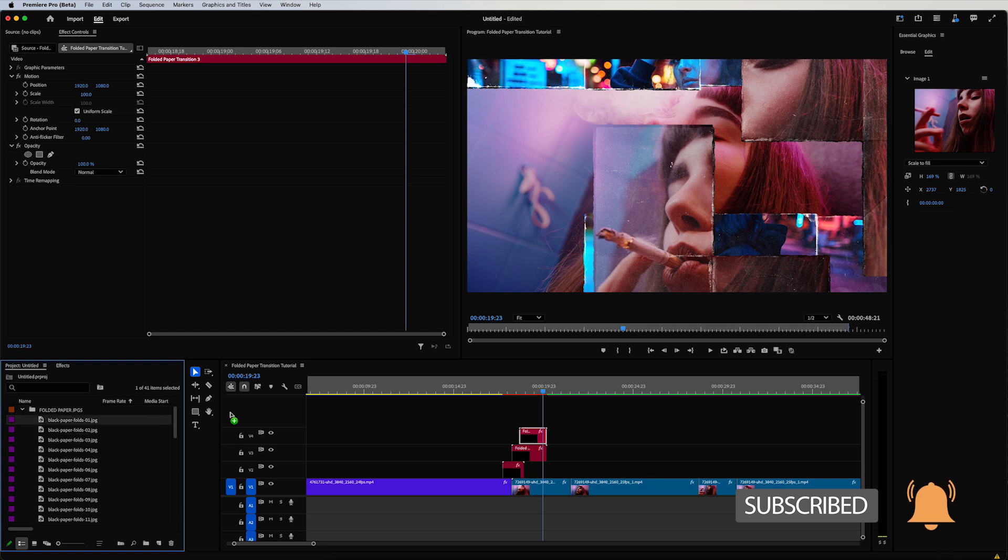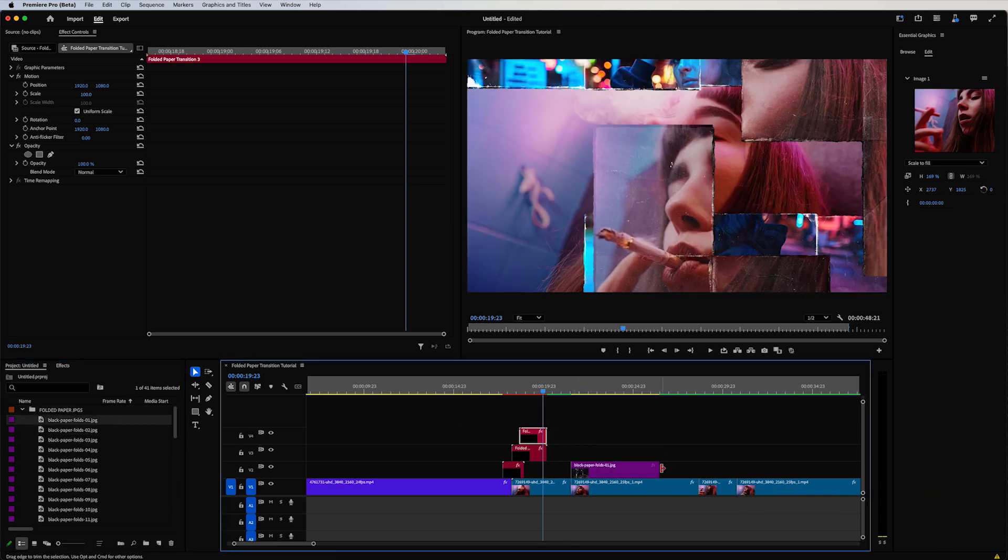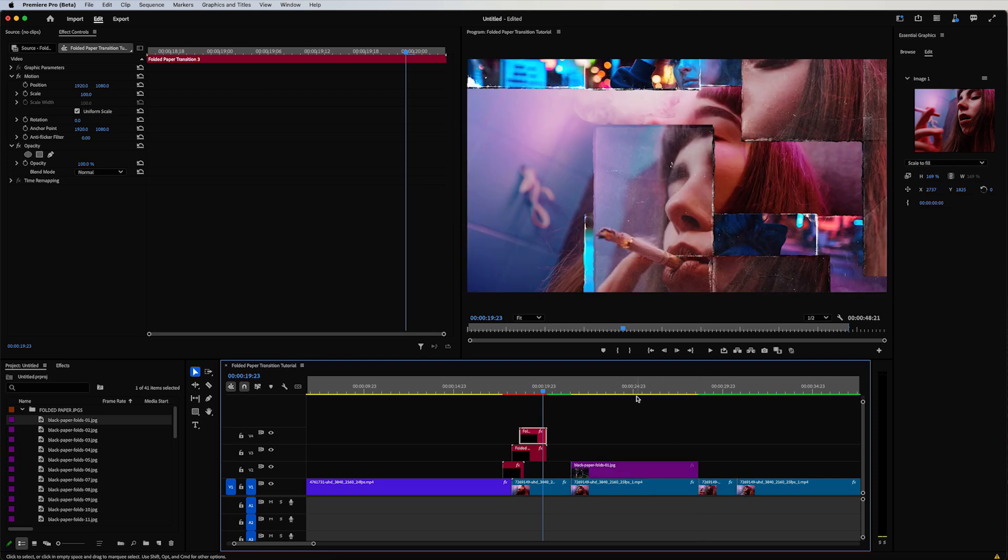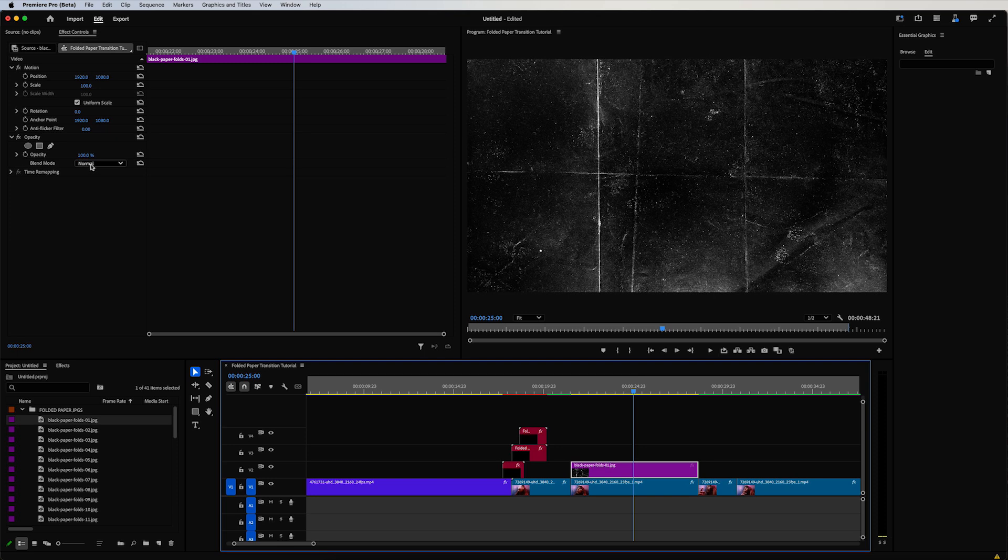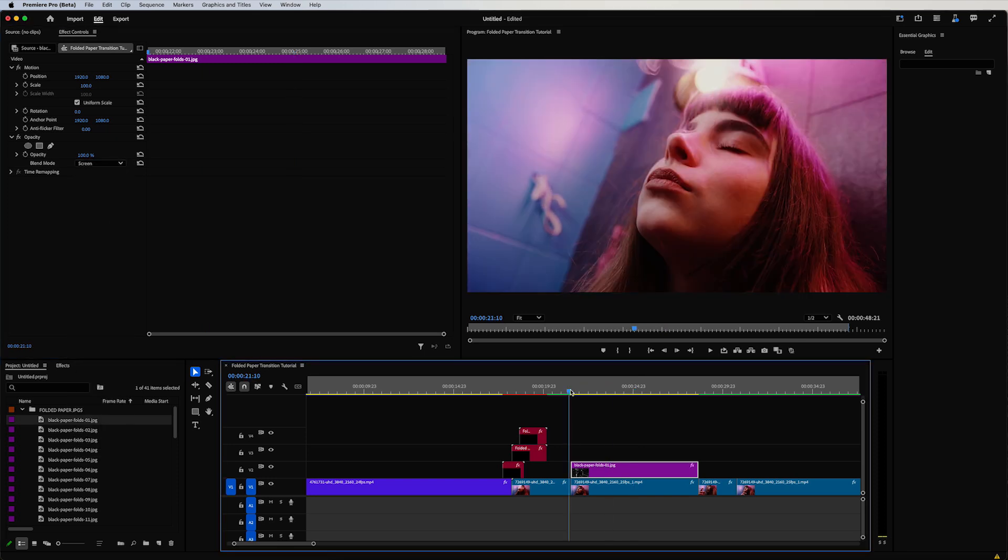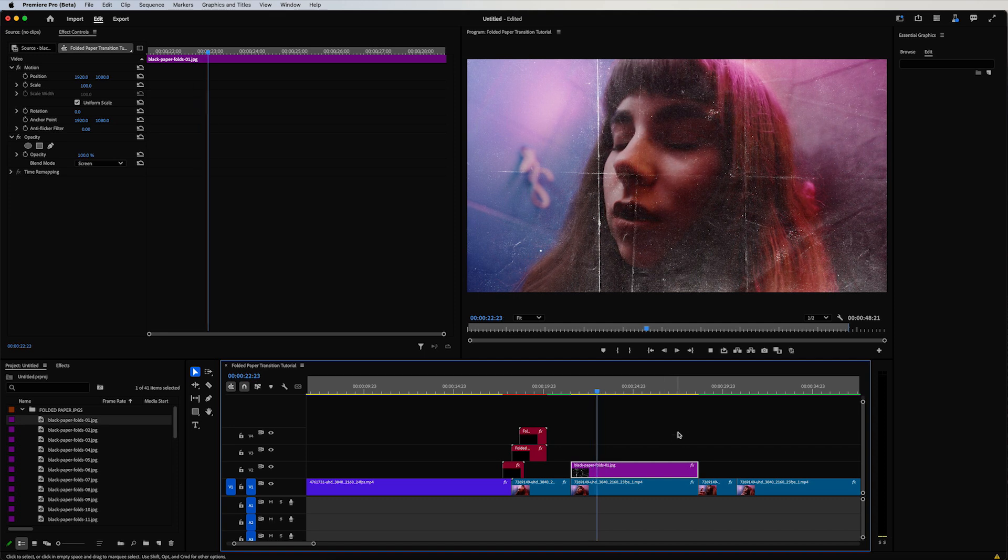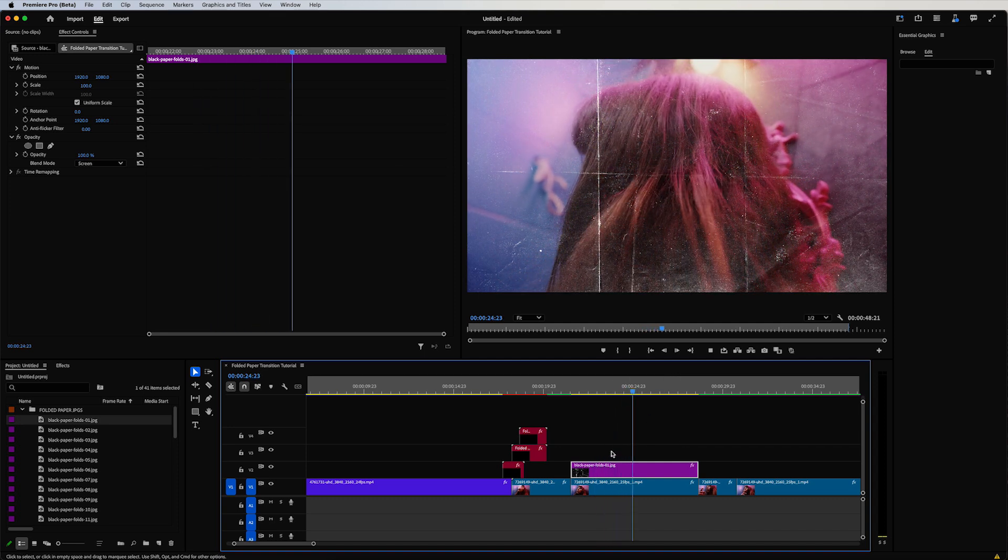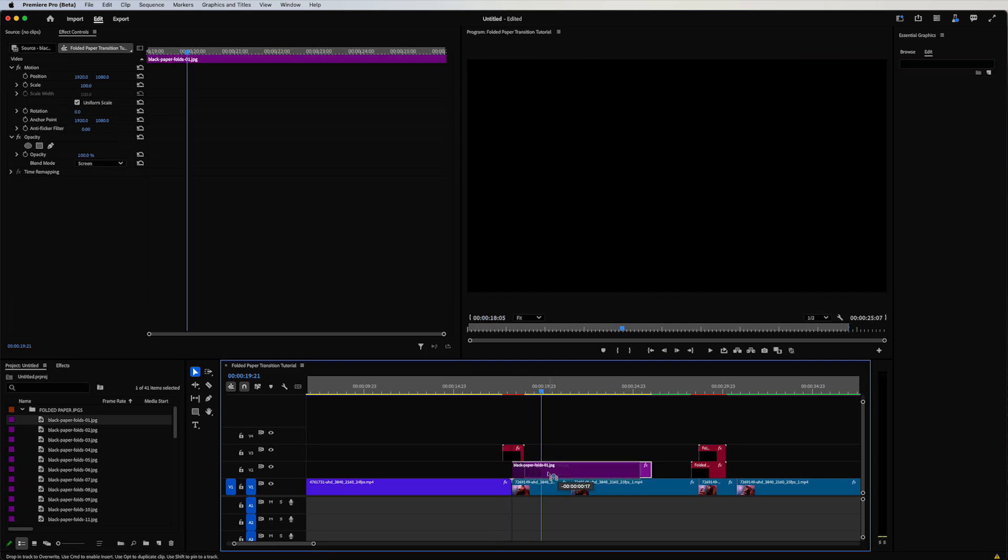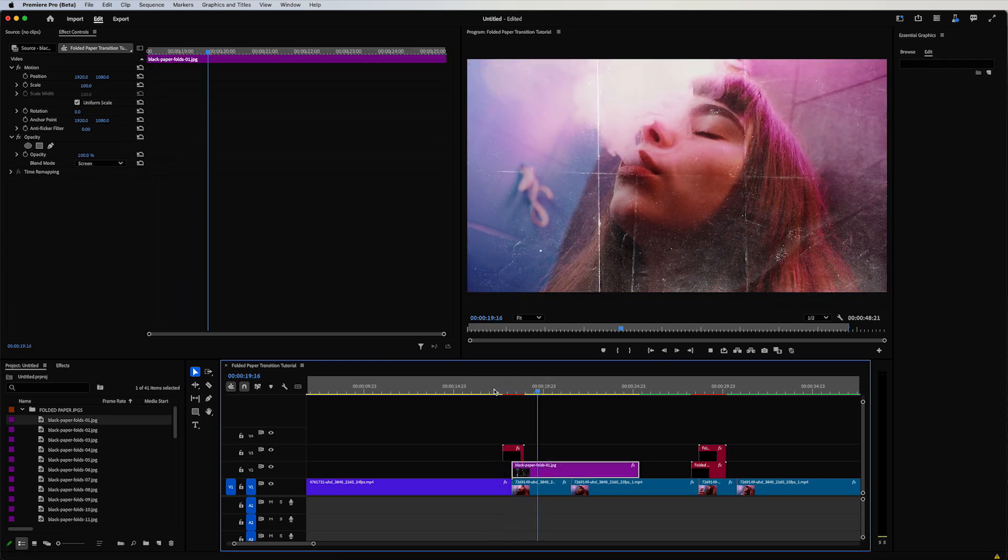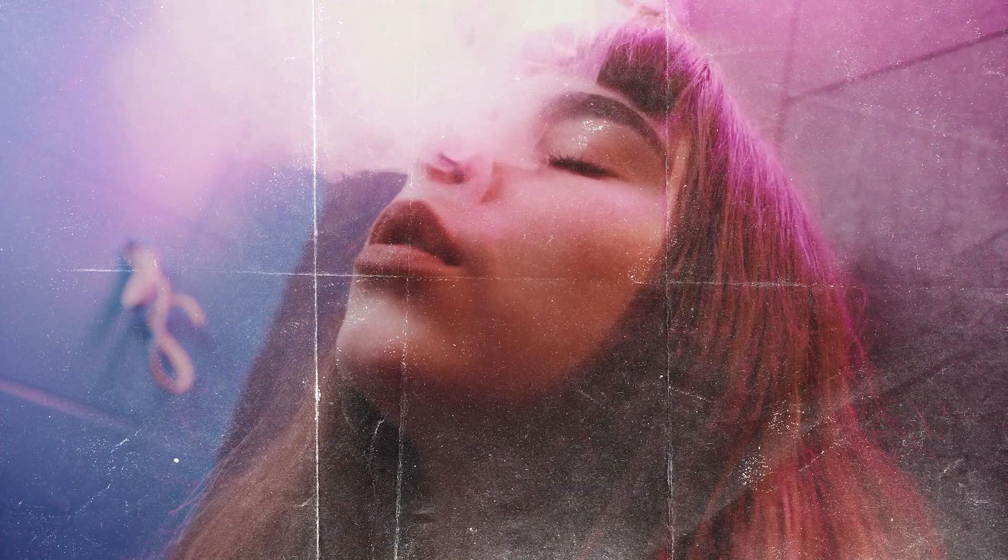A nice feature of these is you can drag and drop this on top of your video footage or your photos in the timeline. Click on it, go up to your blend mode in the opacity section, go down to Screen, and you can have a nice paper overlay on top of your video footage. So you can transition into that effect if you stack it underneath.